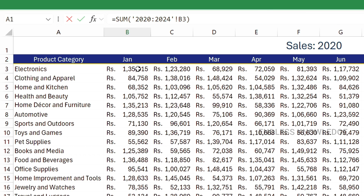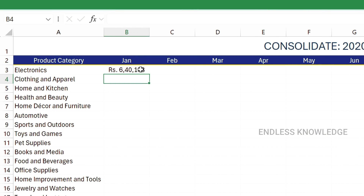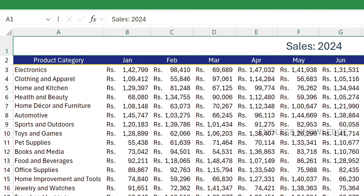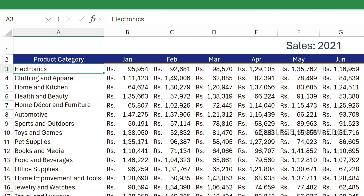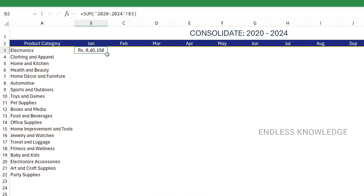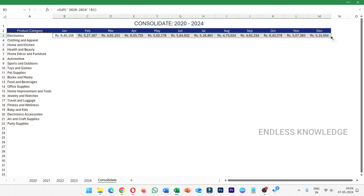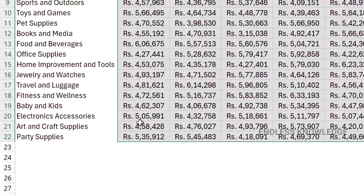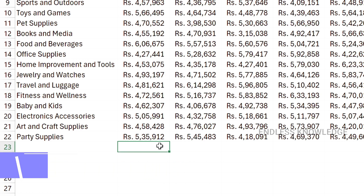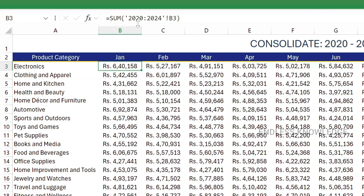We will fill the total sales, close the bracket and press Enter. Now, in 2020 to 2024, that is Electronics January sale. This data is correct because Electronics is the product and in any sheet there is no incorrect cell reference. We will see the result — the total sales is correct. For example, we will check the party supplies in January — that is 535,912. Actually, we will say normal or native, that is the alternative method.